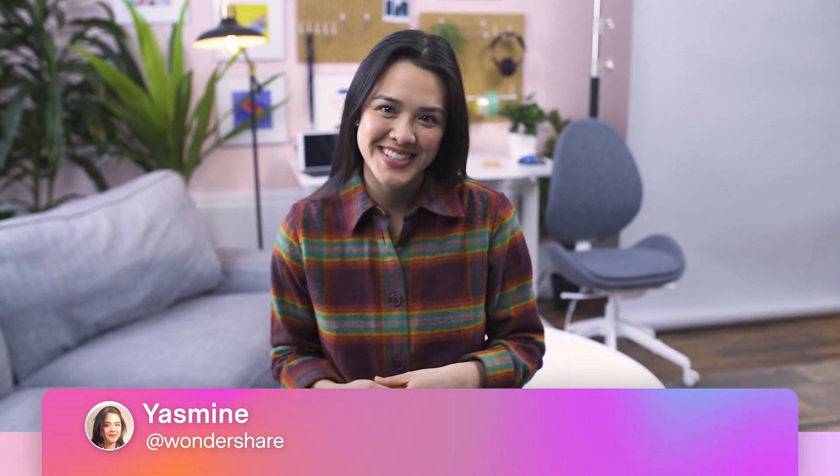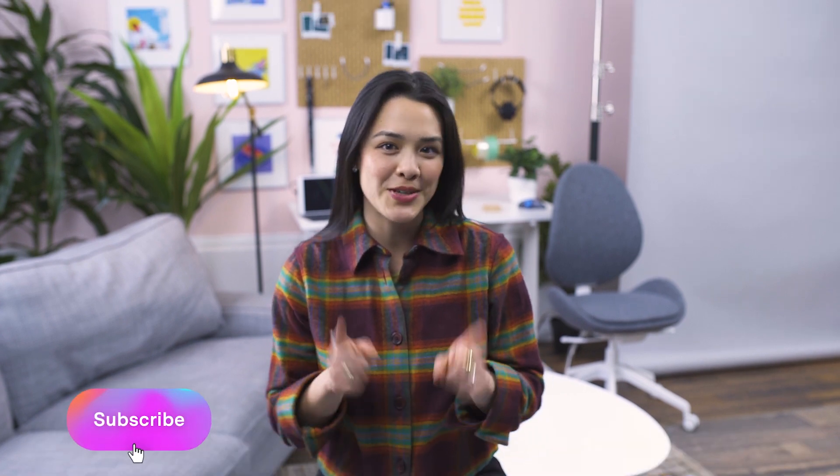Hi, I'm Yasmin, and this is the Everyday Creative Series. Before we start, don't forget to subscribe so you don't miss out on any of our new videos.